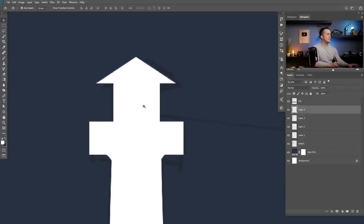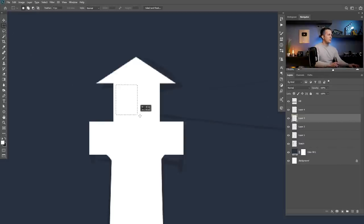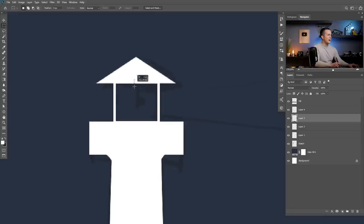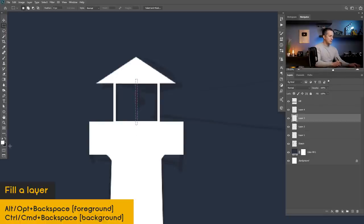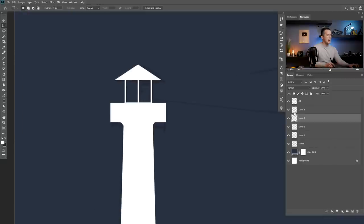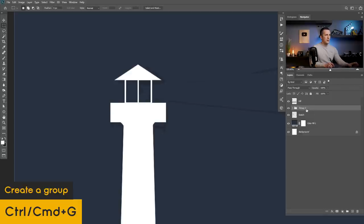Now we need to deal with this square right there. I will go with the rectangular marquee tool and just make a square selection like this, then press Delete — I have a hole here. Then I like to make another shape in the middle and fill it with white because white is the foreground color — Alt and Backspace on Mac. This is really nice. Now we can group all of this and name it lighthouse.